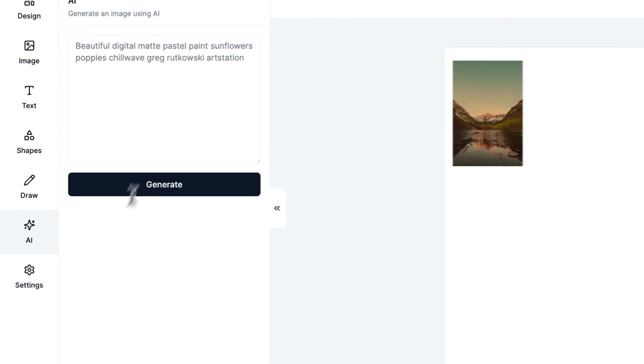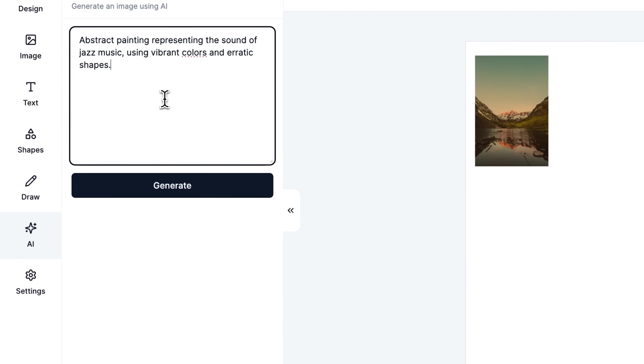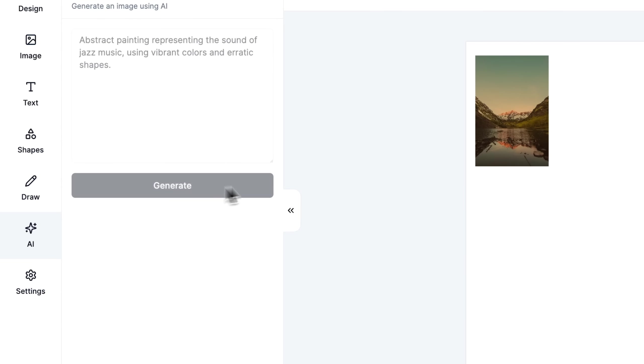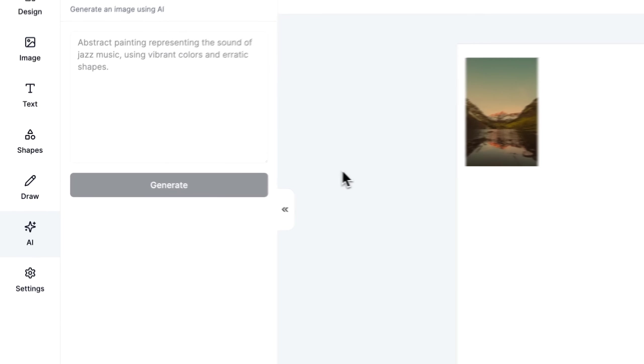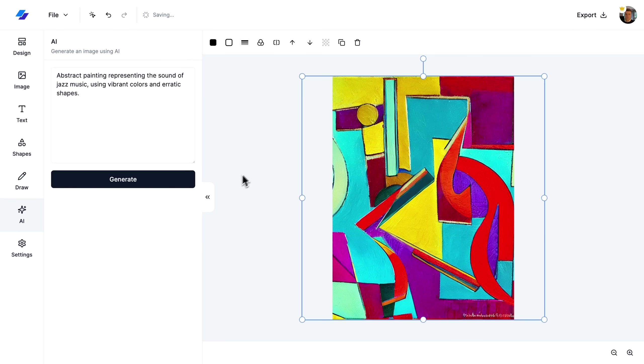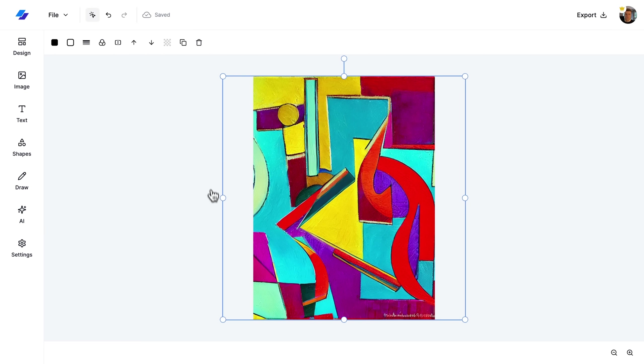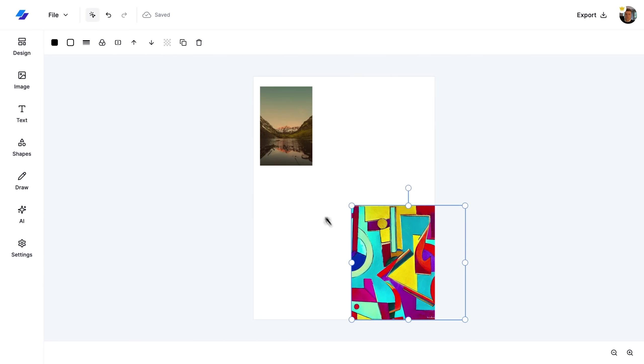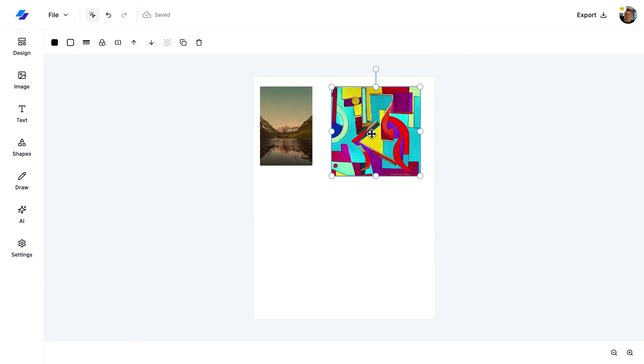Moving on, I demonstrate creating images with AI. By opening the AI sidebar and entering a text description, it will generate the image right before our eyes.